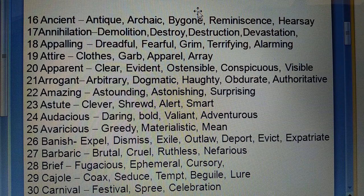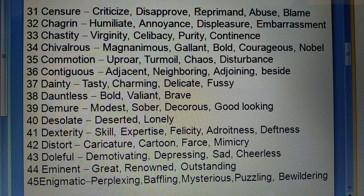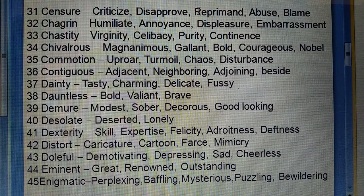Thirtieth: Carnival (tyohar, yaani) — festival, spree, celebration. Thirty-first: Censor (criticize) — disapprove, reprimand, abuse, blame.